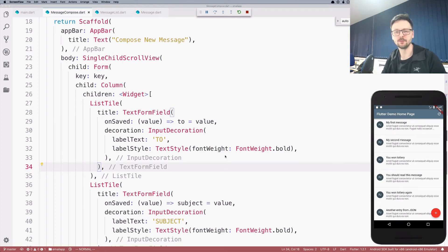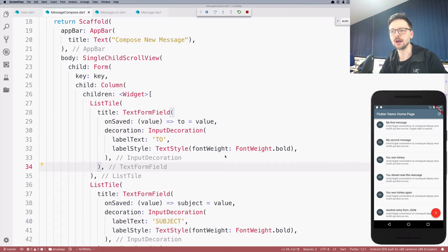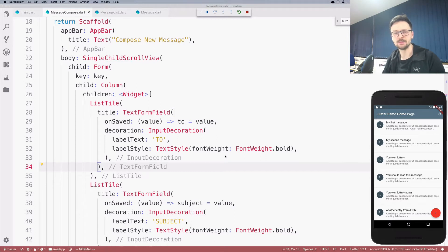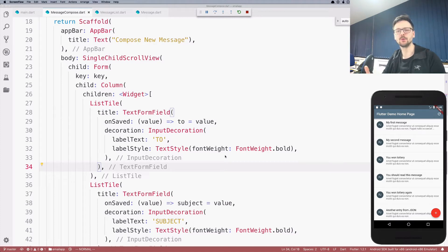We now have a very simple form. We can save the values at once because we wrap those fields inside a form, and instead of using a basic TextField widget, we change it to TextFormField, which provides some additional features. Now, it would be nice to validate the form before we save it — before we read the values and do something with them, we need to be sure that the values are correct. This is the validation.